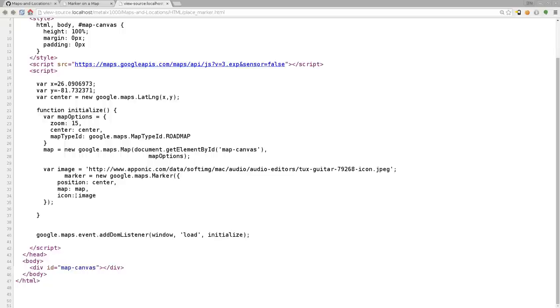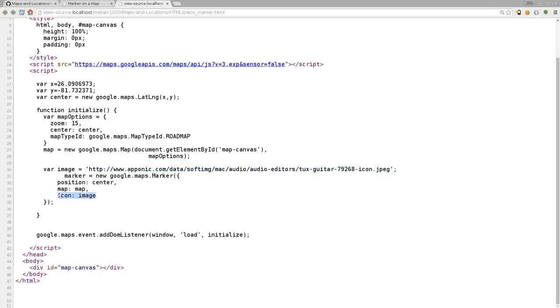Next, we're going to say icon. We're passing it image, the variable image right here, which is this URL to an image. You could leave that out. You can say, you don't have to tell it what icon you want. If you leave it blank, it's going to default to one of those standard little red bubble icon pointers, markers that you see on Google maps.